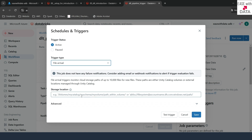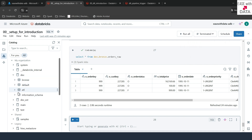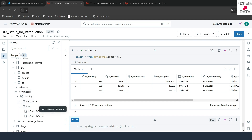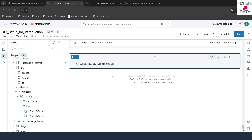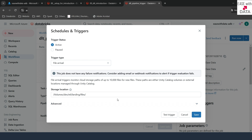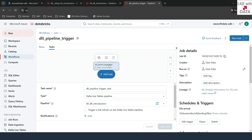You can use any location — even ADLS locations. We are going to use the same volume location configured for our autoloader. I'll go back to my setup notebook, expand dev, expand ETL, and expand the volume we created called landing. We are going to put files under files. I'll click the arrow on that cell to copy the location and paste it into the DLT pipeline trigger. In the advanced section you can set the time between two triggers and how long to wait after the last trigger. I'll click test trigger to confirm it works — it says success, so I'll save this. Our trigger is up and running and our DLT pipeline is set up.